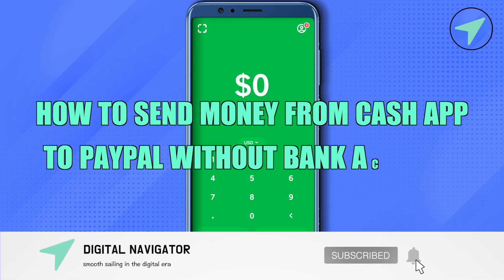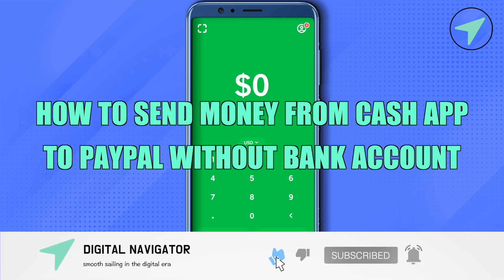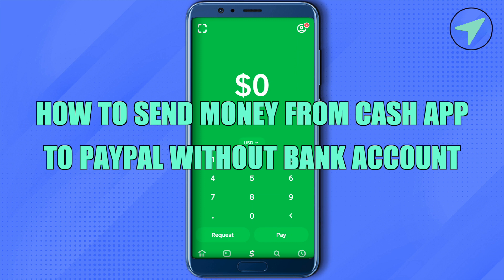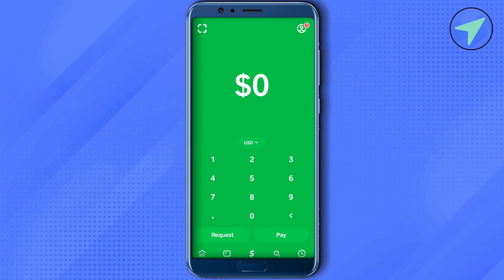How to send money from Cash App to PayPal without a bank account. Hello everyone, welcome to our channel. For this, you will require a Cash Card. Simply get the Cash Card in Cash App, get the details of the Cash Card, and add it on PayPal. Then on PayPal, click on the option of 'Add a Card' and provide the details of the Cash Card.